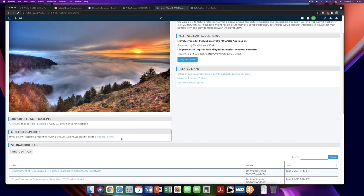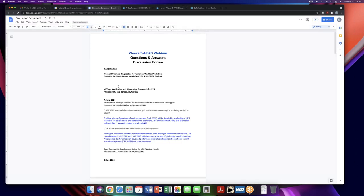Everyone is muted on this call today, so if you have any questions, we have a discussion document for questions. I will be putting the link to this document in the chat. Please type any questions you have for our presenters there, and then if there's time at the end, they can either answer them live on the webinar or respond back to you on the document. I'm going to pass it over to Maria for our first talk today on Tropical Dynamics Diagnostics for Numerical Weather Prediction.